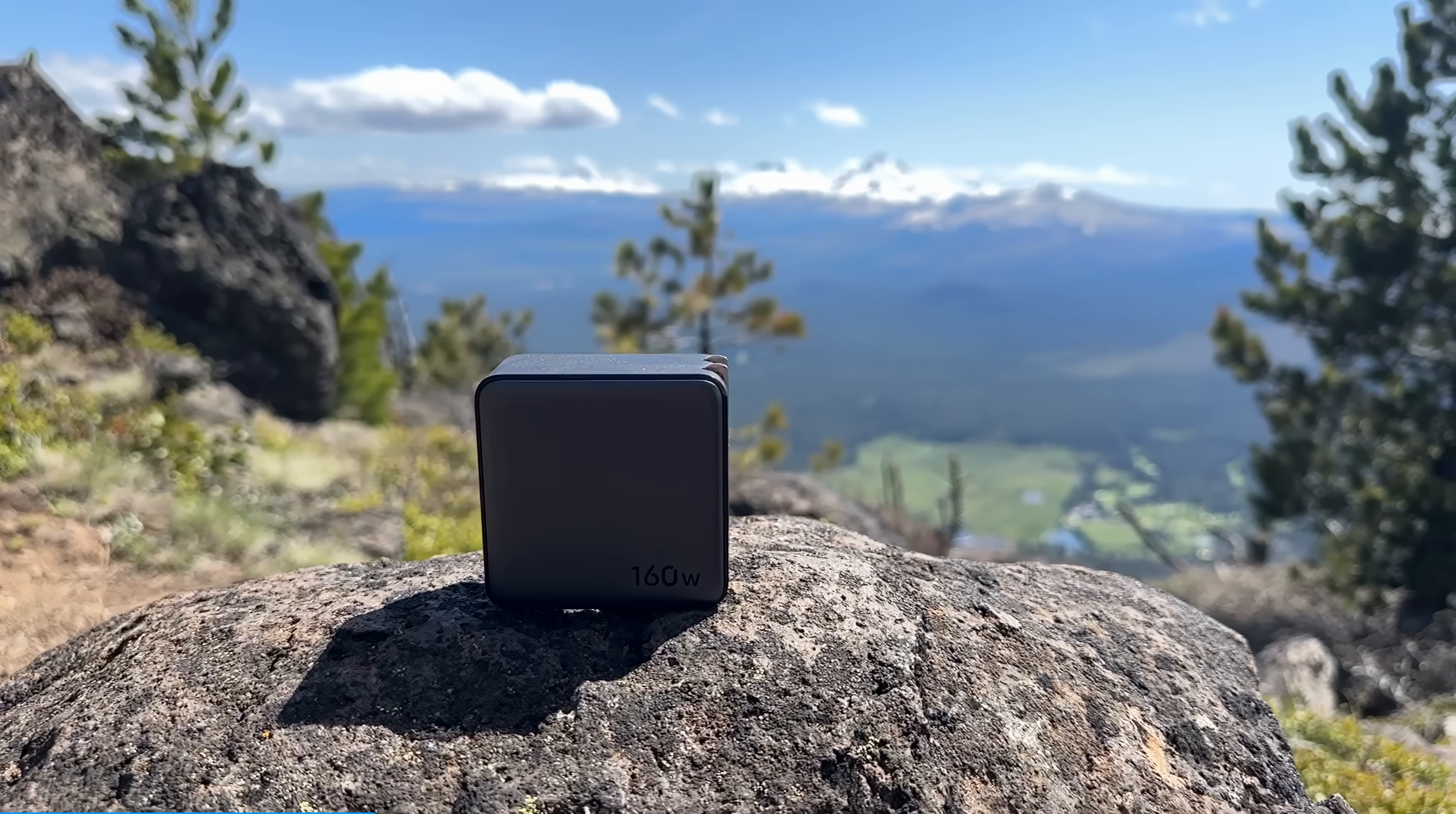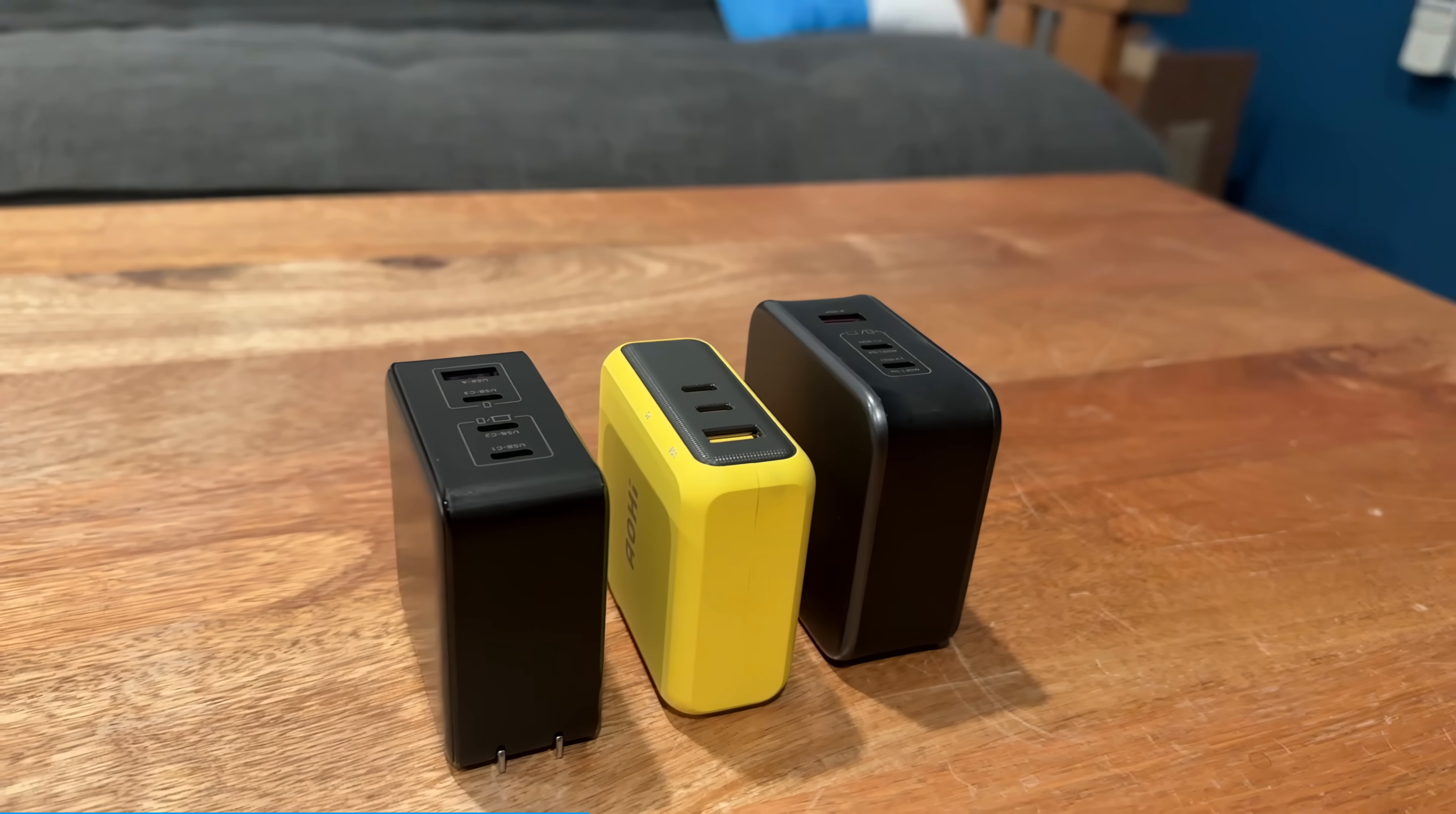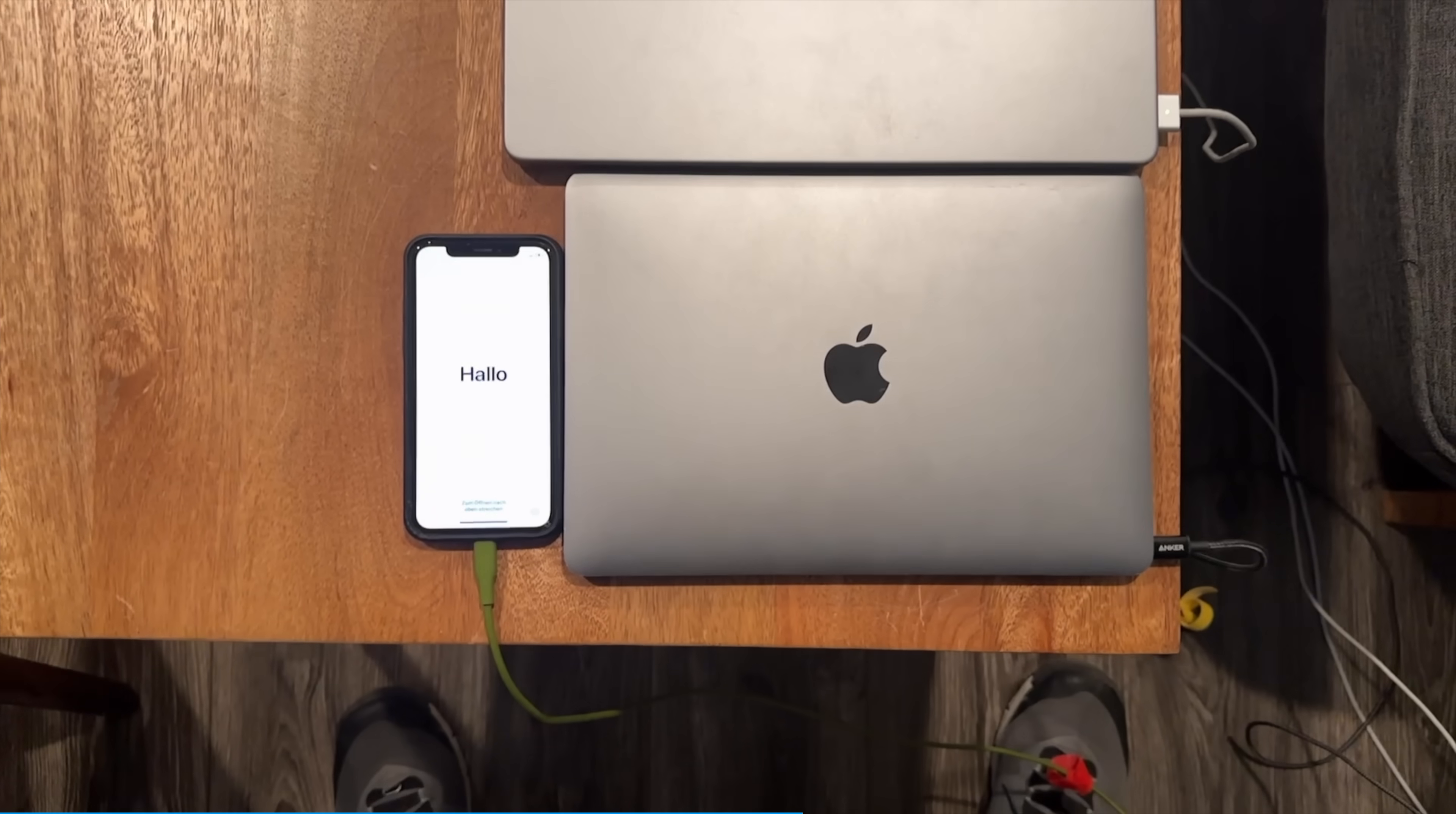This is the Ugreen Nexo Pro 160-Watt 4-port GAN Fast Charger. It's an absolute monster in a tiny form factor. It has four ports and yet is somehow smaller than my 3-port 140-watt charger and my other 140-watt charger. All of these chargers are GAN technology, but this is the smallest of the GAN ones. This little charger can simultaneously charge three laptops at once and an iPhone.